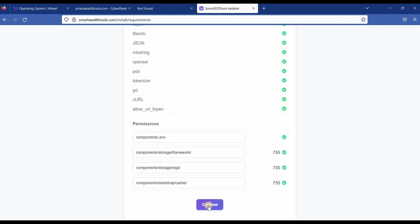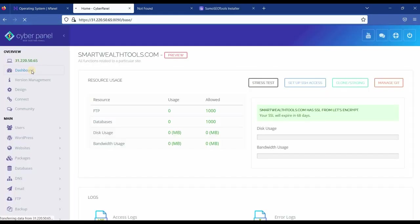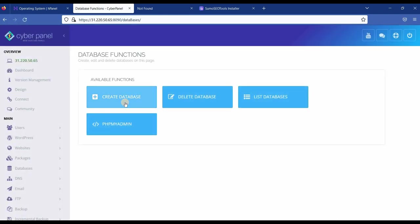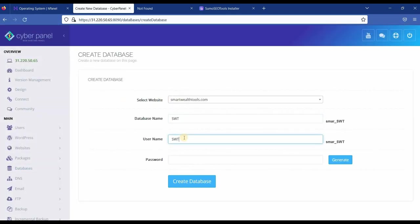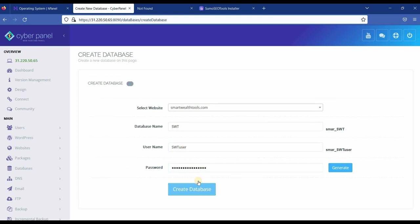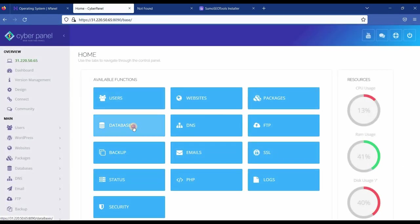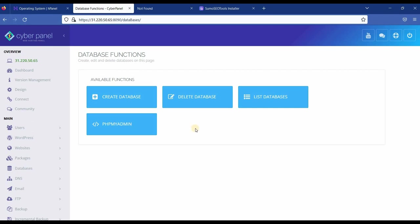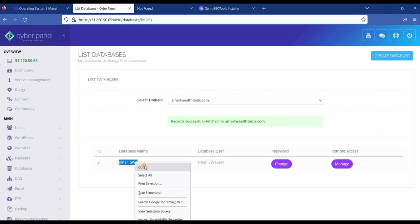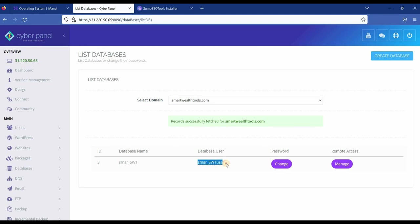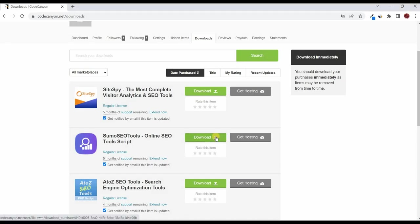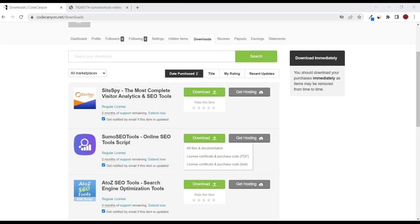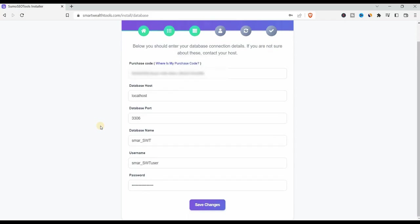Now here you have to create a database. You have to create a database name, username and password. Now if you go back to the Cyberpanel and get to the main dashboard and then go to databases and create a database. Select the website you're working on. Add a database name and then a username and a password. Then create database. You can see database successfully created. If you go to databases again and list databases just to see if it's there. And obviously to copy the details. So you see the database name is there, the username and password. Obviously you should have saved it. Adding the database name, the username and the password. The PHP purchase code. If you want to know where you can find it, you go to CodeCanyon and then go to the downloads. Check your script and you either choose license certificate and purchase code in PDF format or text. Then you copy your purchase code and add it here.